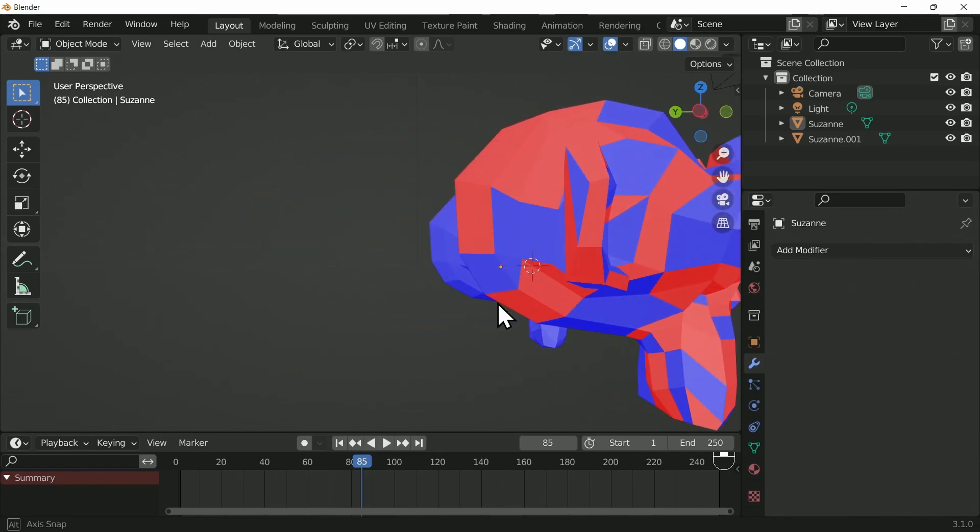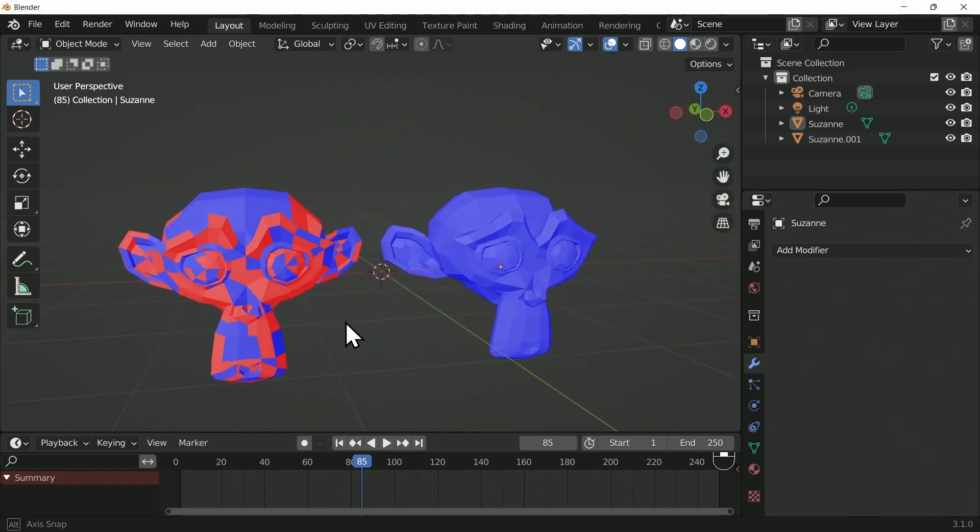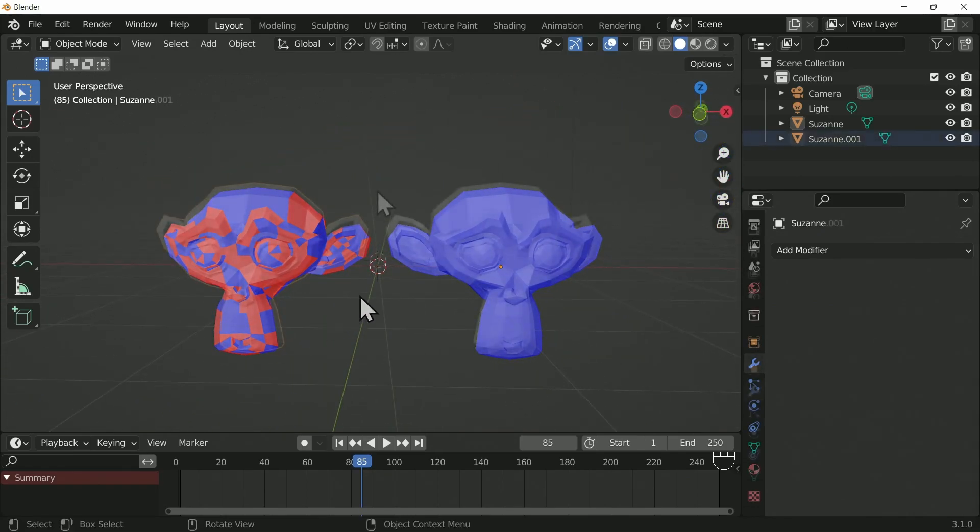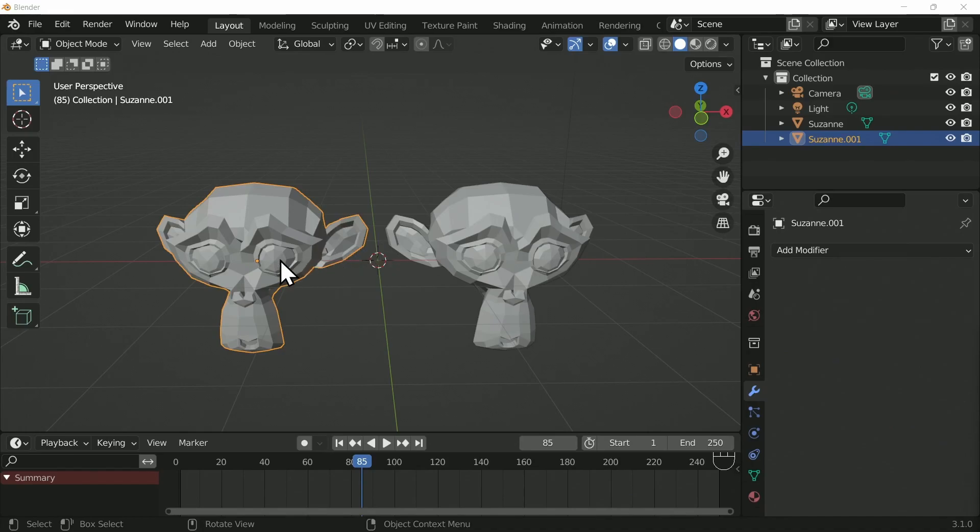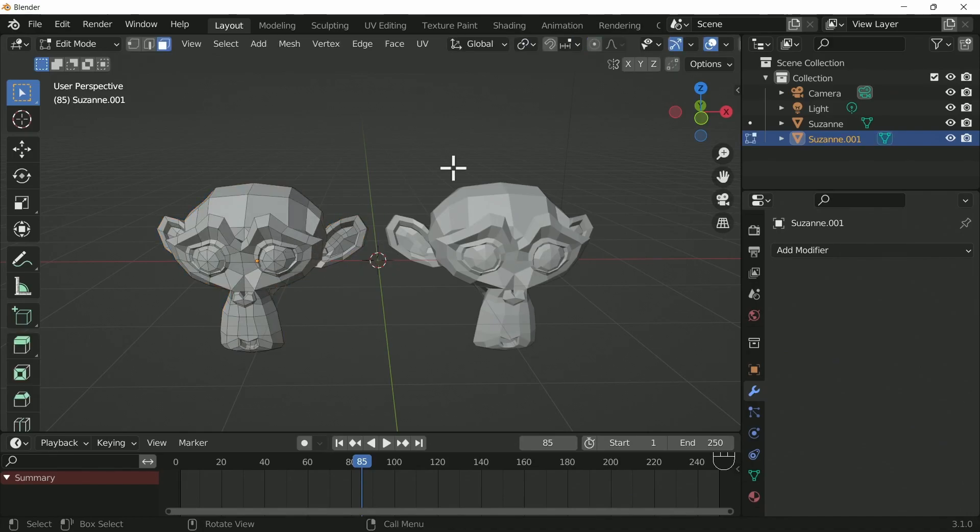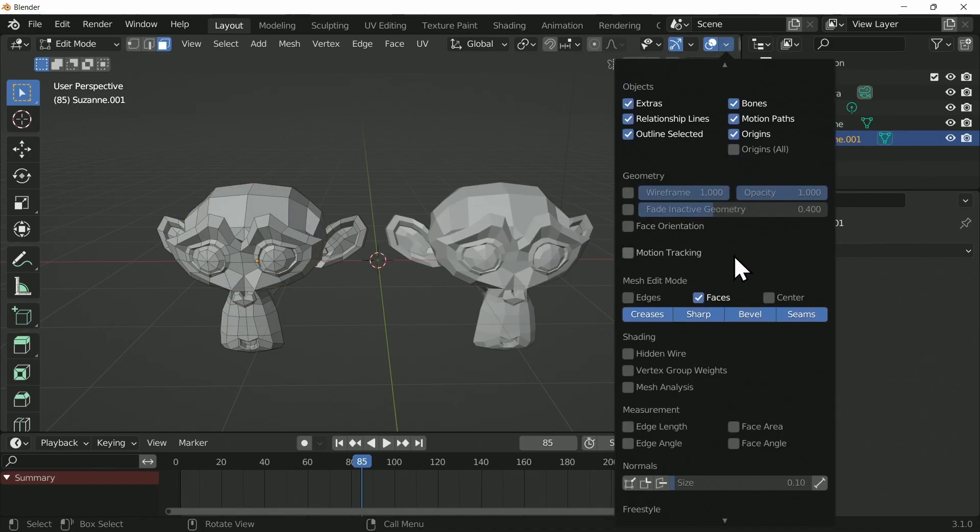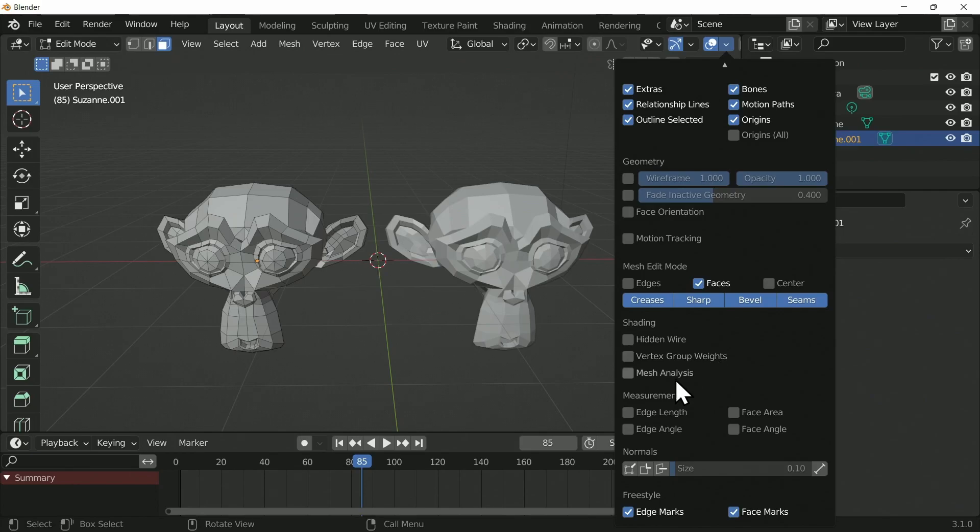There is a final way to see the normals, and that is in edit mode. This is something I rarely use; however, if you go over to the viewport overlays dropdown and right down at the bottom, you'll find the normals option.